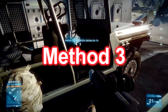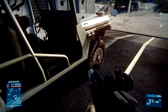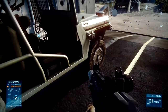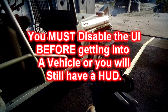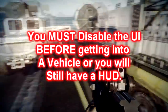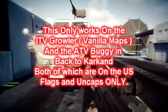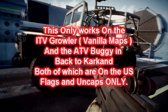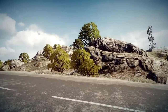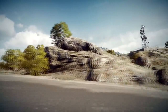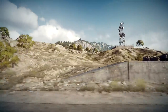Method three: the ITV Growler. Same principle as before — you have to use the UI.draw.enable 0 command to hide the HUD, then you climb into the Jeep. Note that this does not work for the Russian faction. So get to your location, look at the left-hand side as I'm doing here, and drive forward. Simple as that.